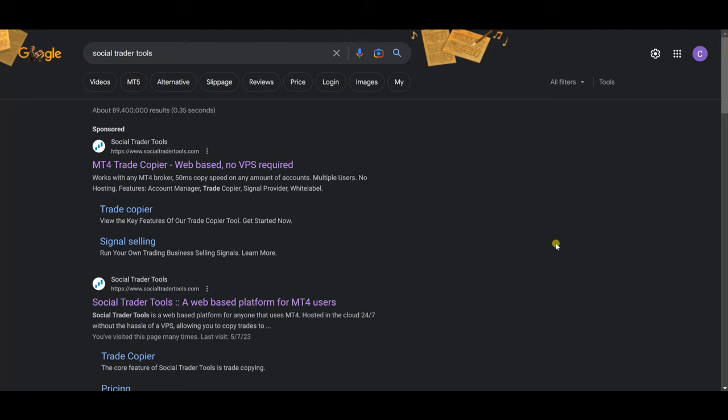Today I'm going to be doing a review of Social Trader Tools, just to show you guys exactly how I use it to copy my trades. As far as I'm concerned, this is pretty much like my only employee when it comes to my trading. I want to walk you guys from end to end and explain the different features and settings on Social Trader Tools. Just to let you know, this is not an affiliate video — I'm just doing this review so you can see exactly how I use Social Trader Tools to copy my trades.